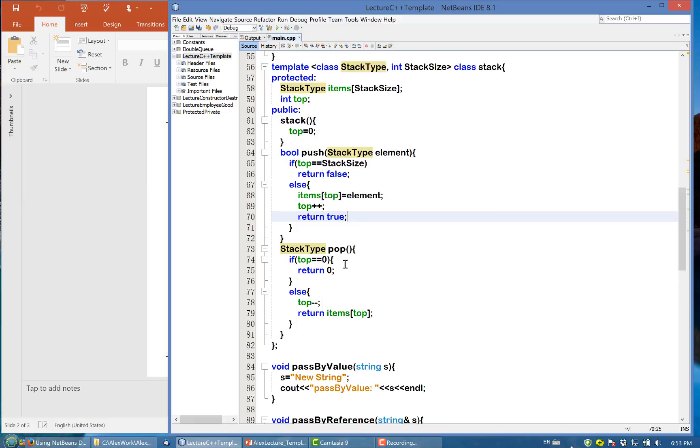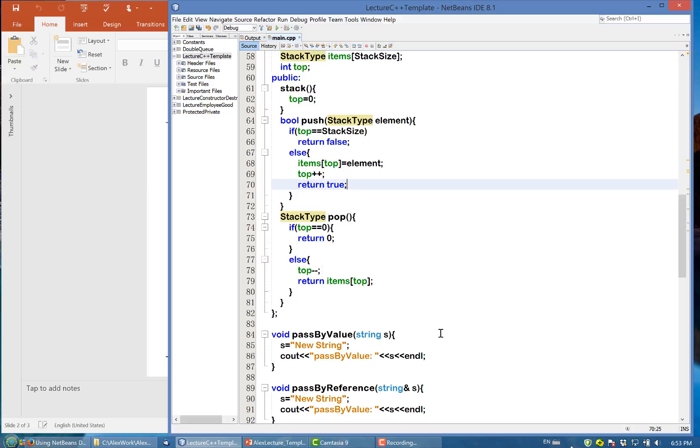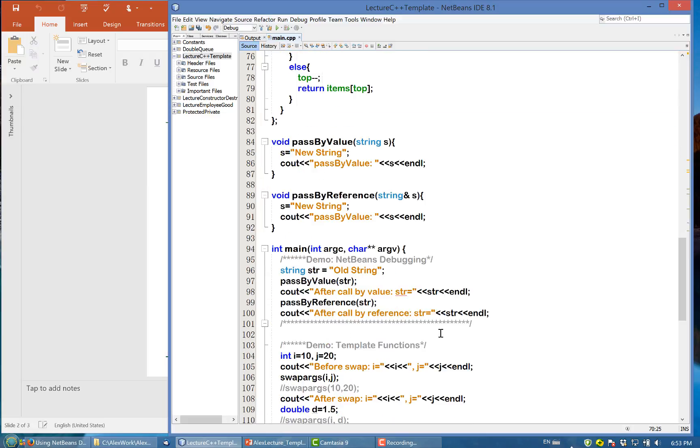And here's the pop. We want to pop something out, we return the stack type, the value that we pop out. If top equal to zero, then we cannot pop anything out. Otherwise, we minus and return the top of the item.